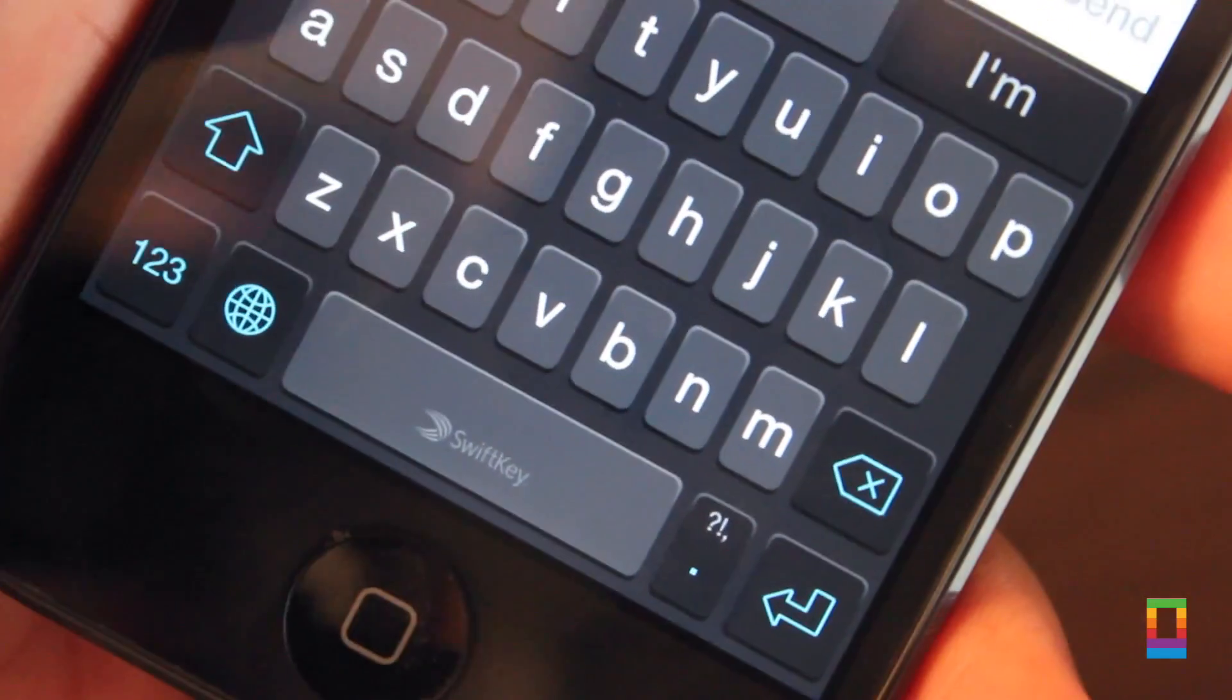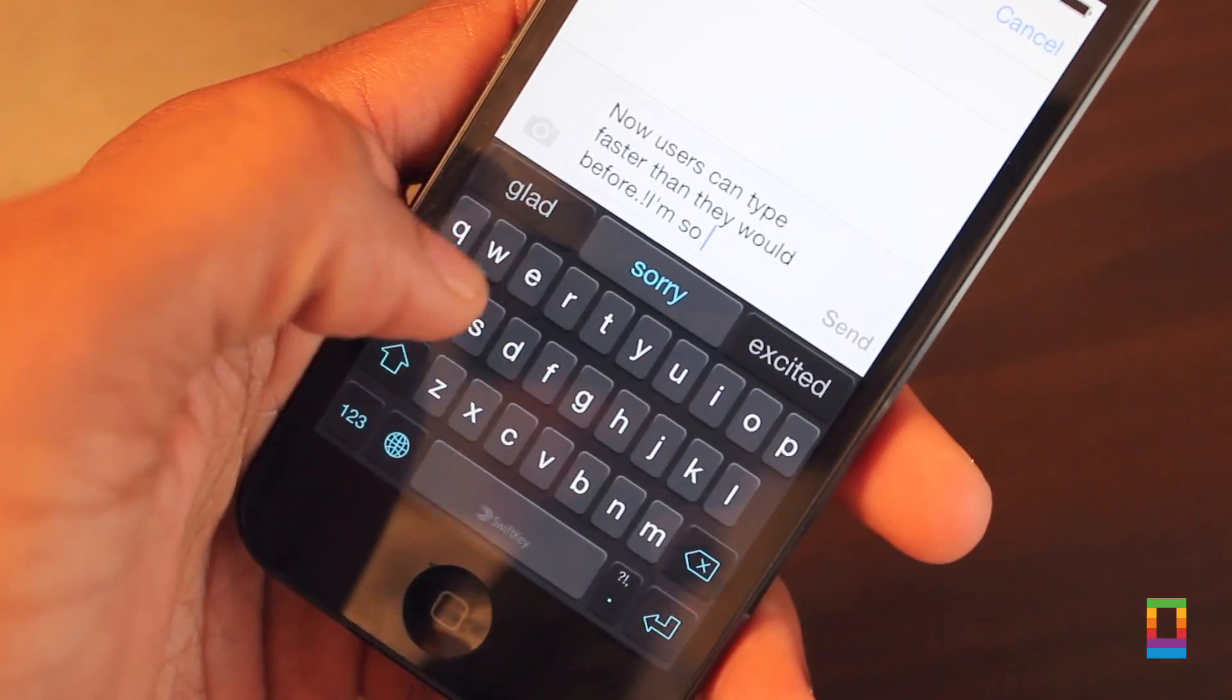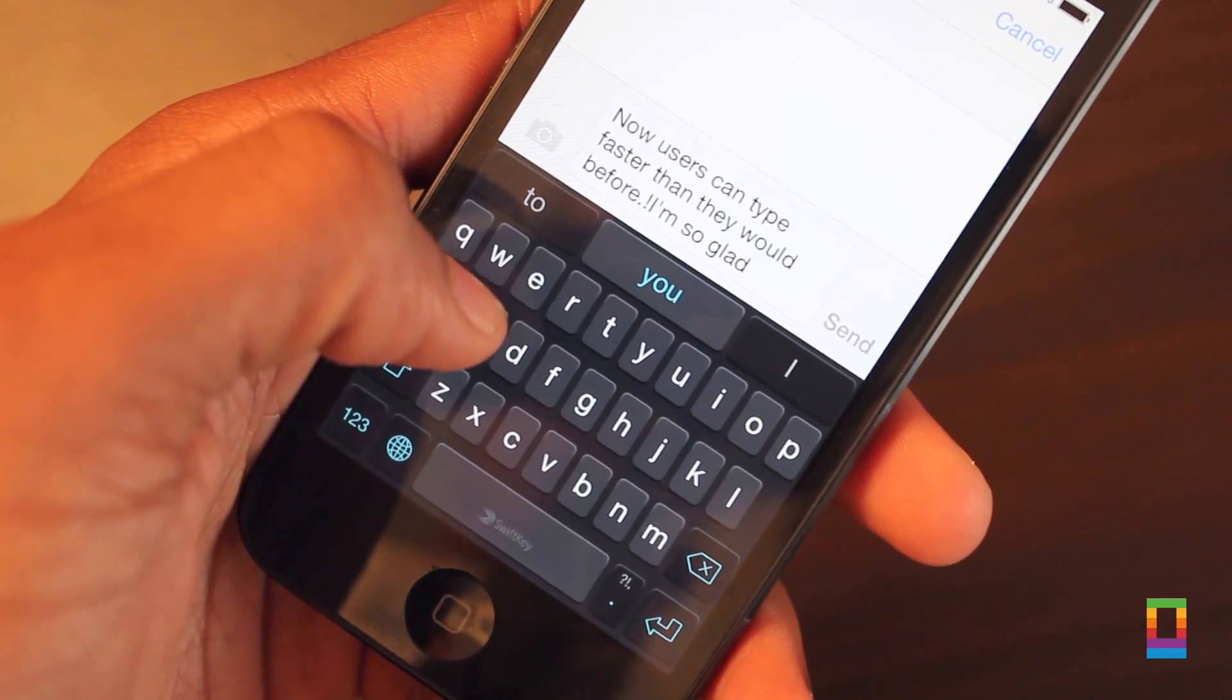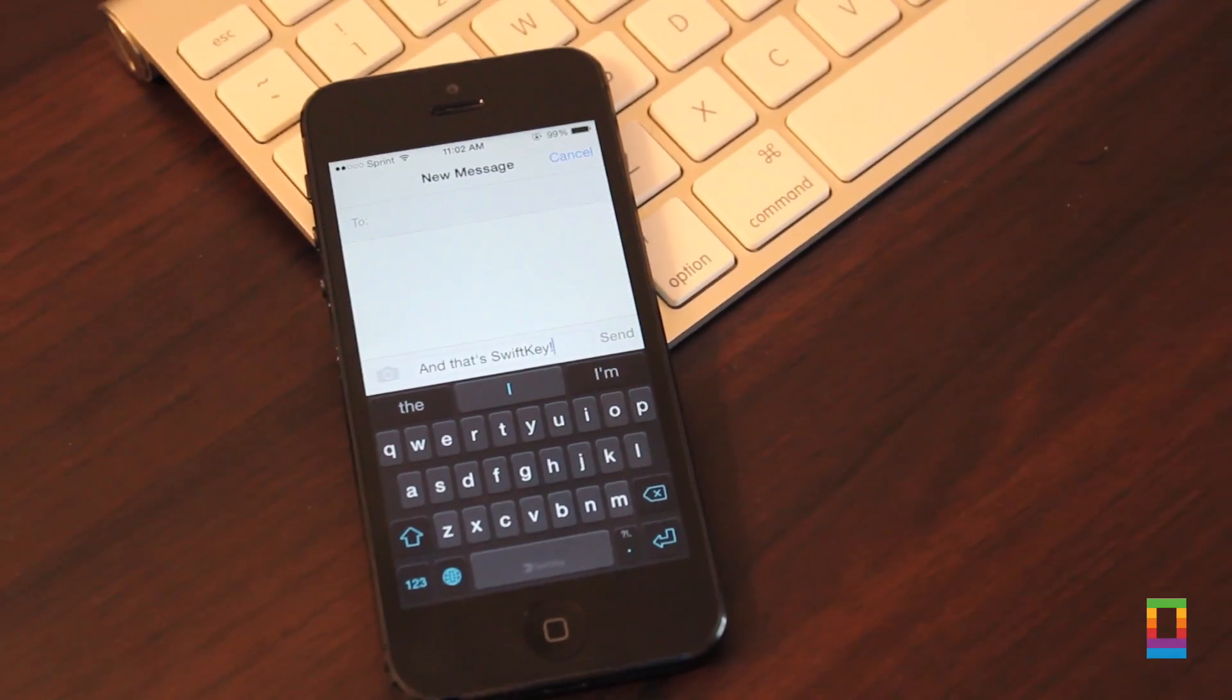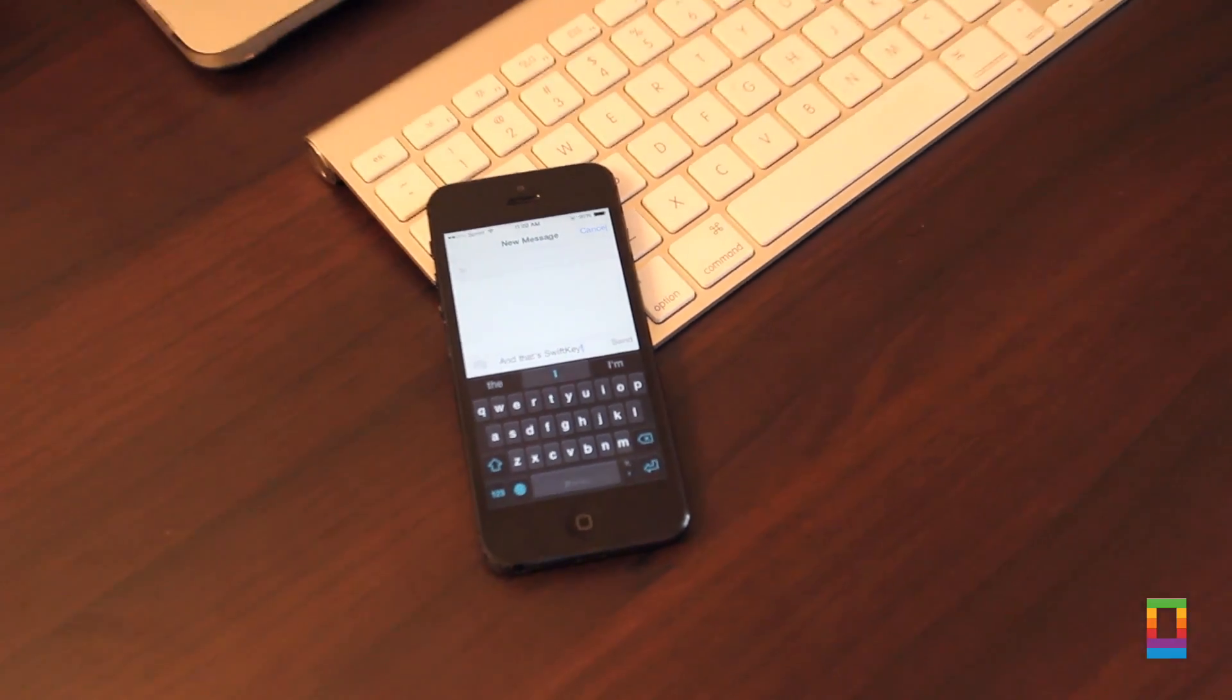With smart gestures, a similar word suggestion system like iOS 8's QuickType feature and more, all this definitely makes SwiftKey a keyboard you may want to give a shot.